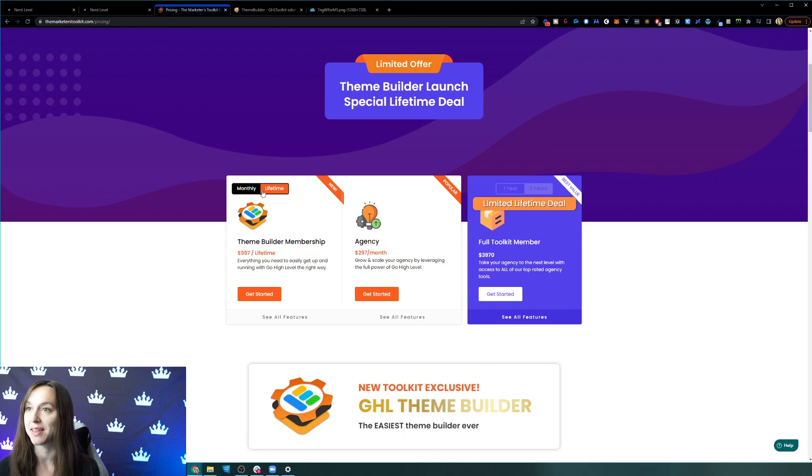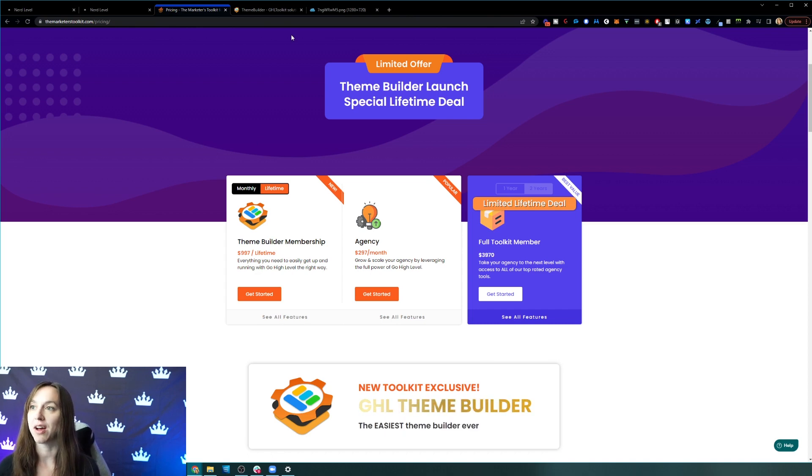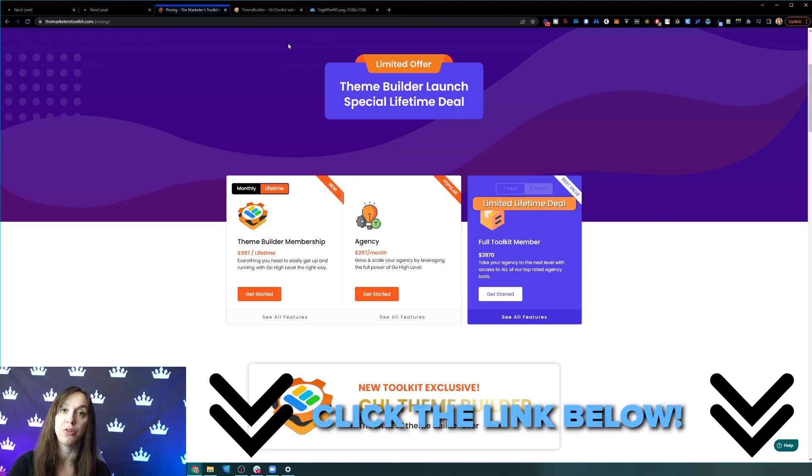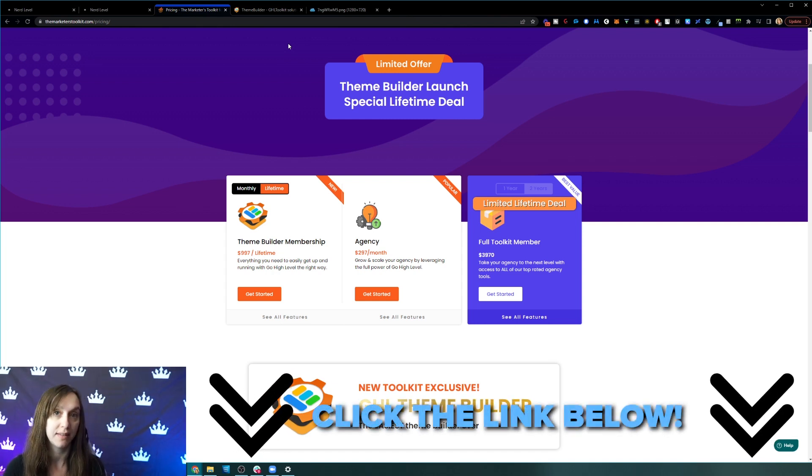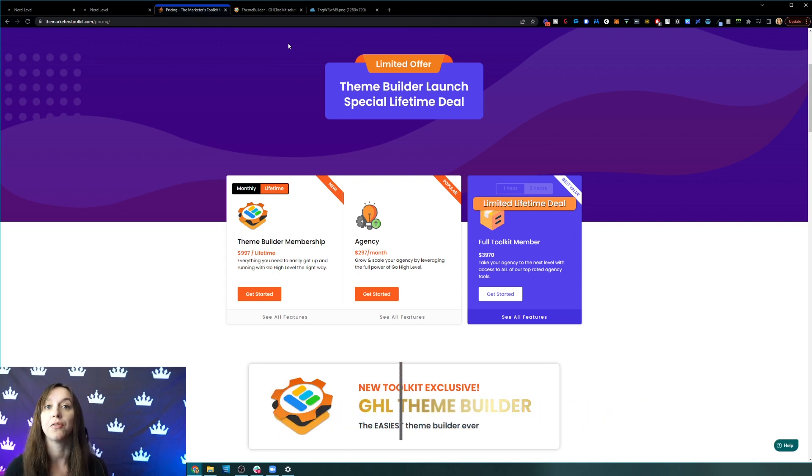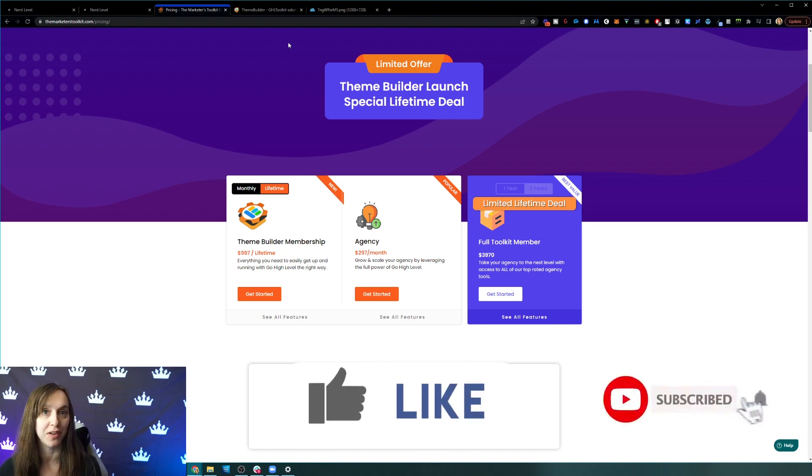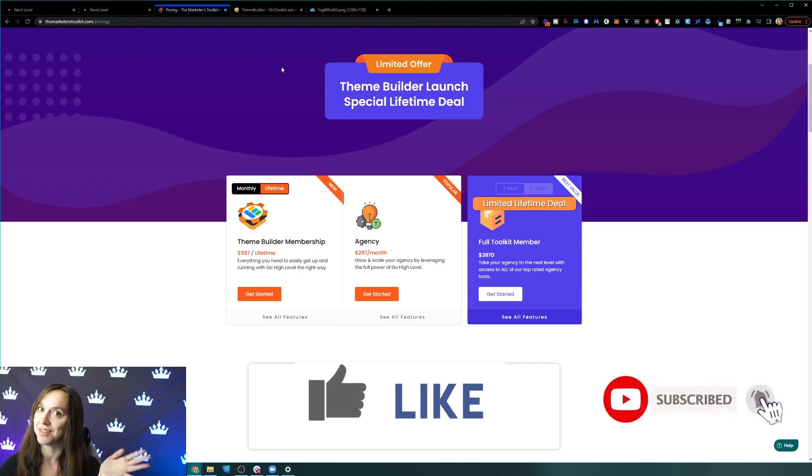Like you saw me just change my login screen with a couple of clicks. So go check it out. Use the link in the description so you get your special discount. Don't forget to like and subscribe so you don't miss any future videos from me and I'll see you next time.